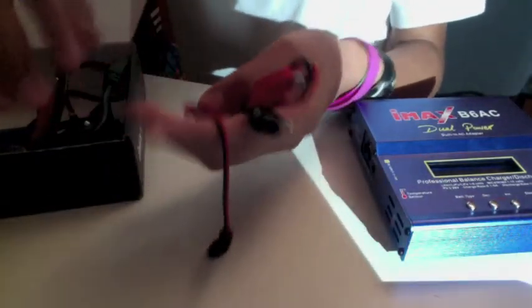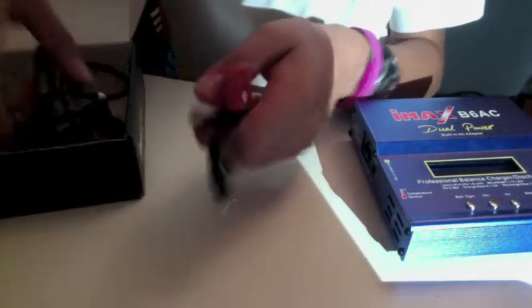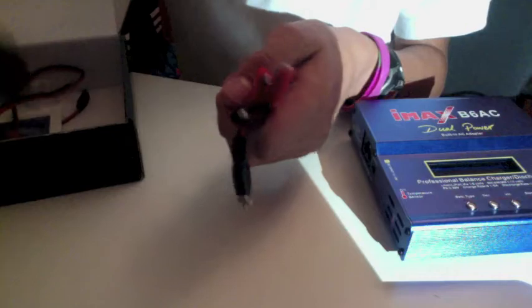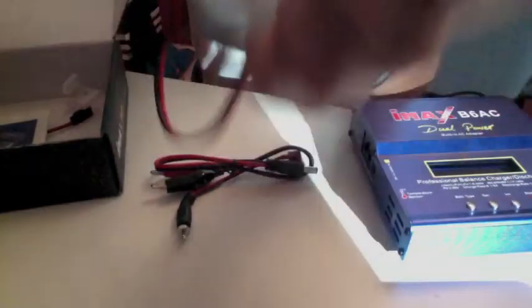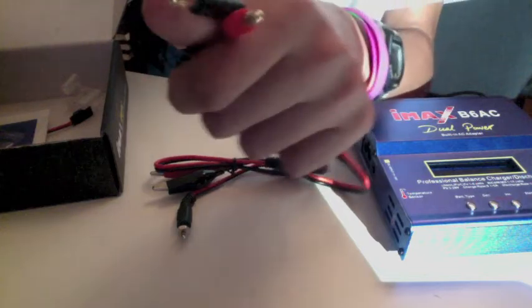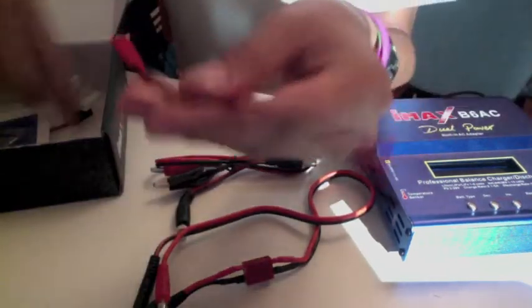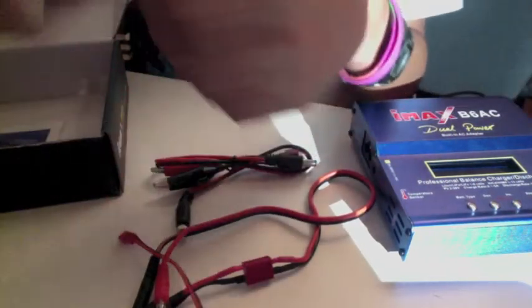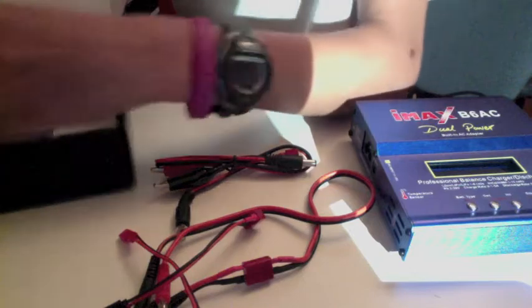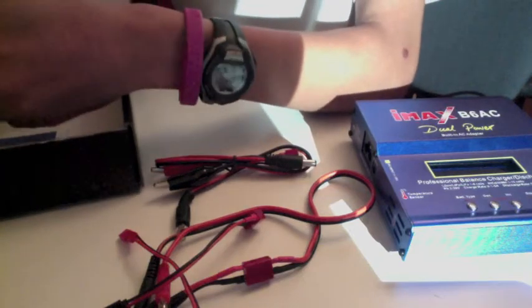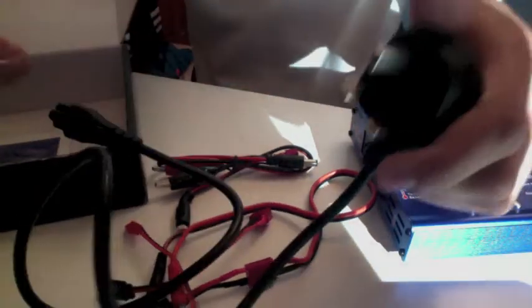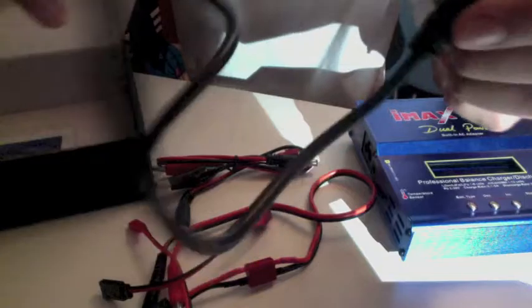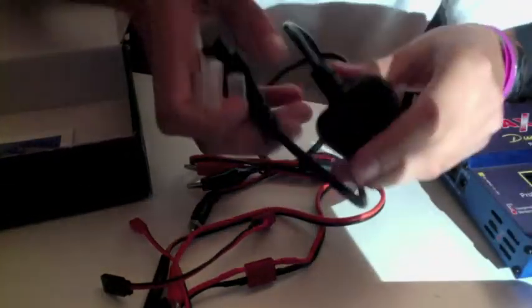In the box we have many of these things that connect to your batteries. This one actually is the one I fit to my Traxxas Rustler, this one, a different one, this one. And of course the power socket connects to here, and it goes into the wall.